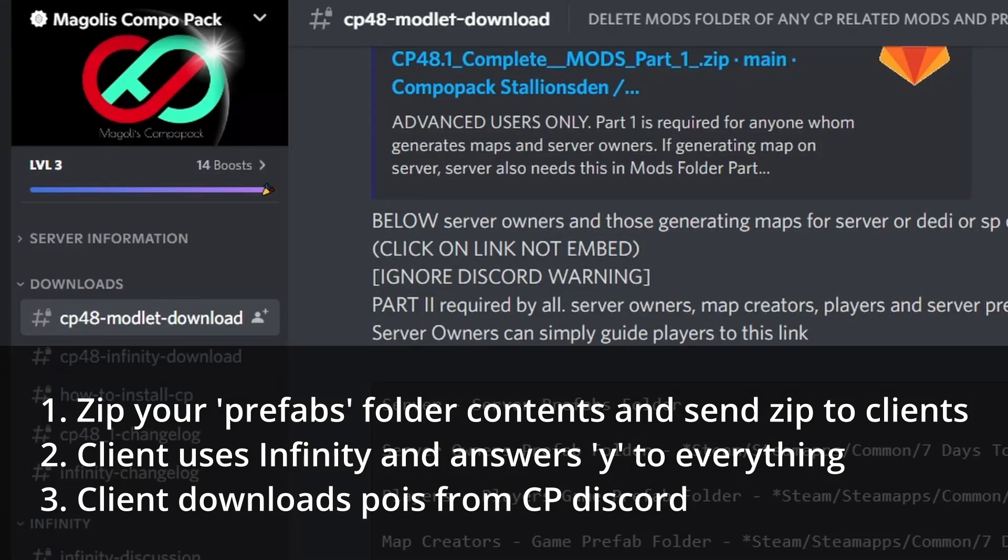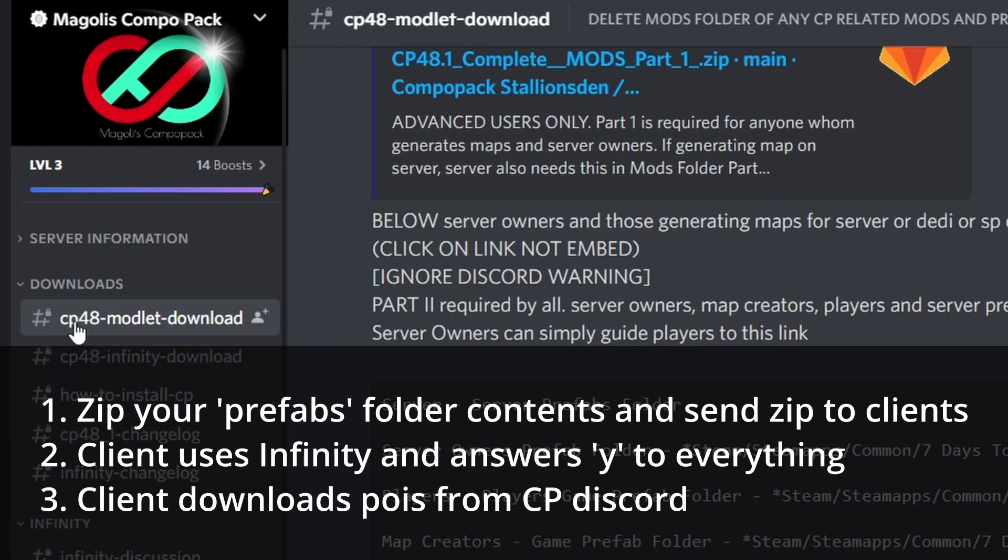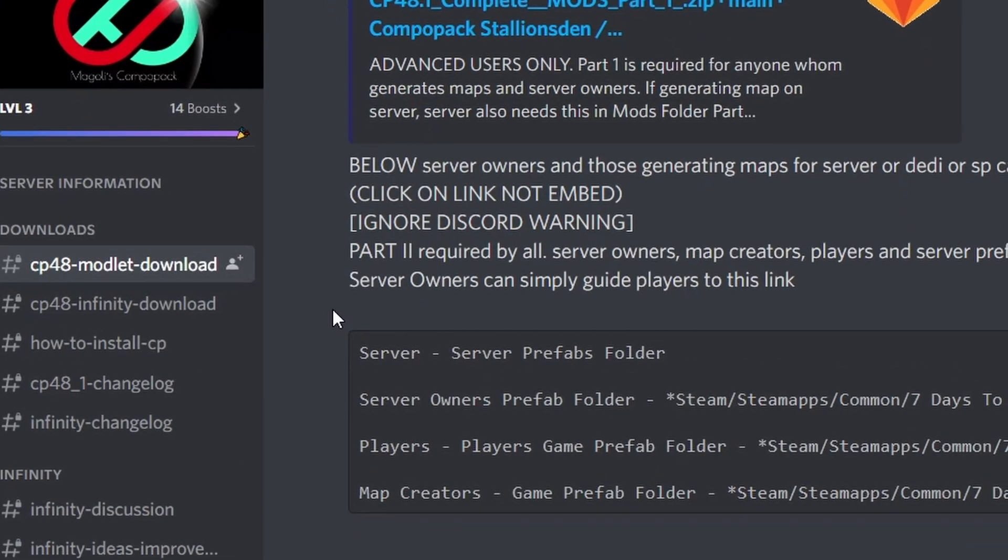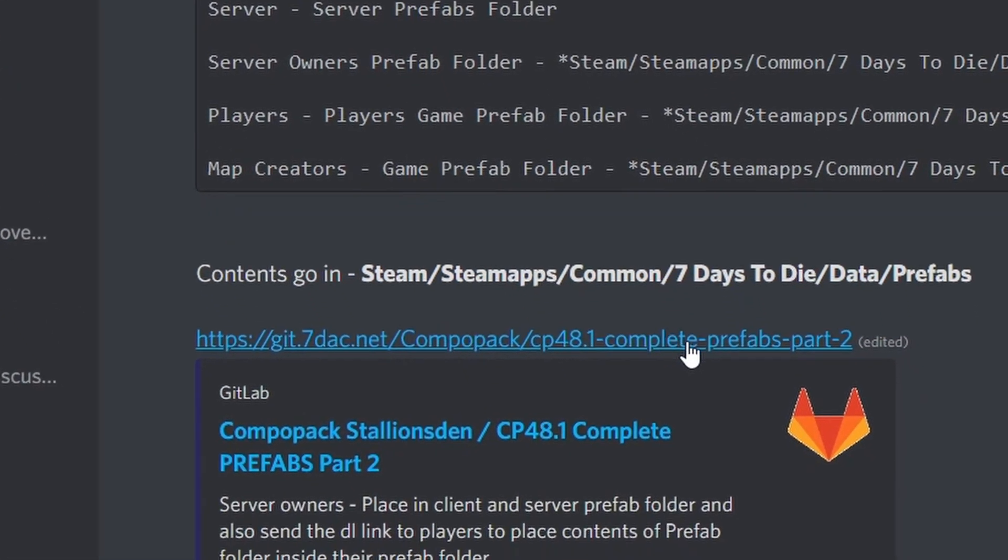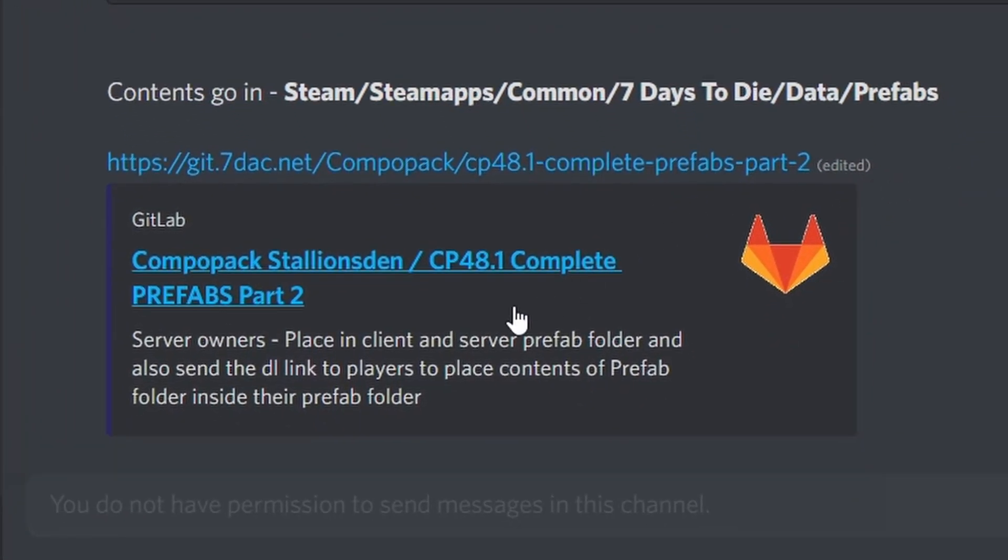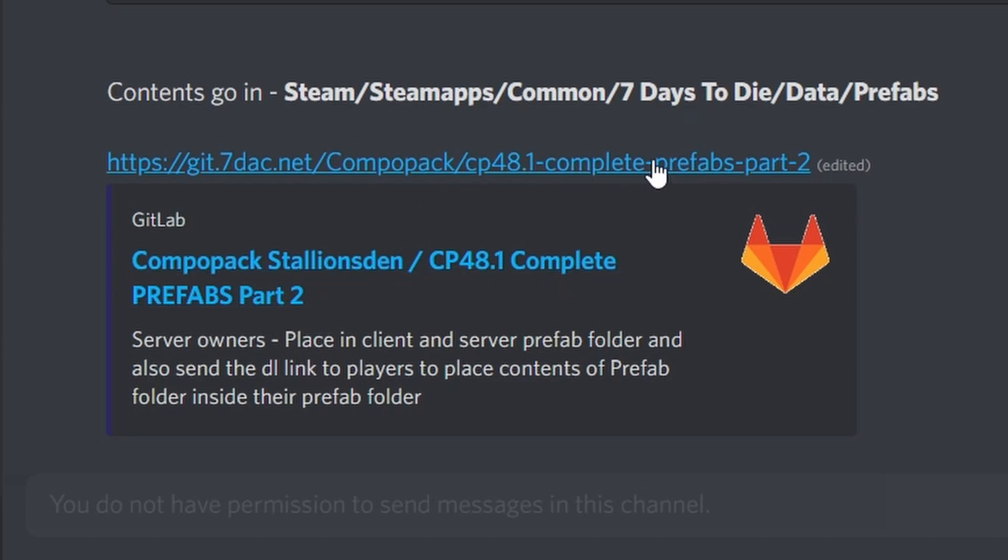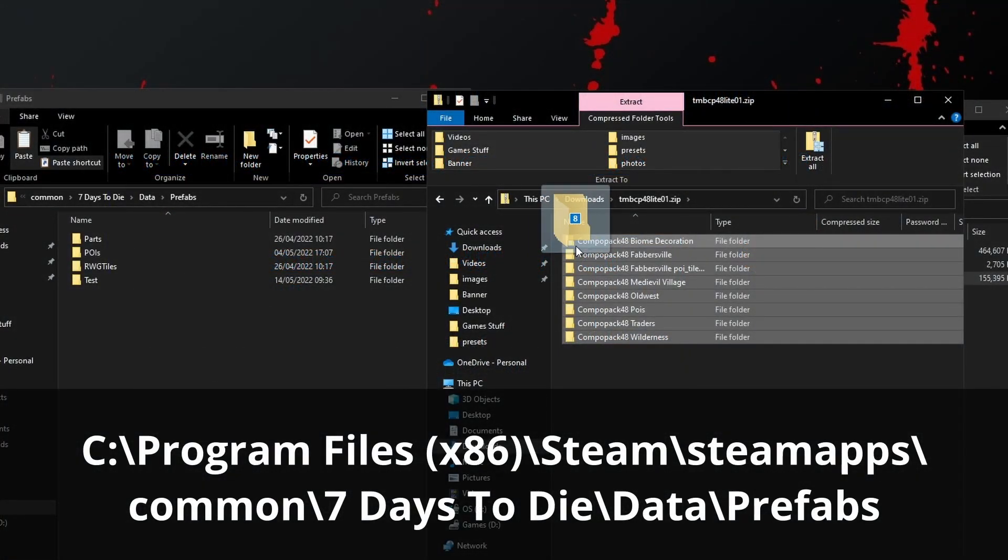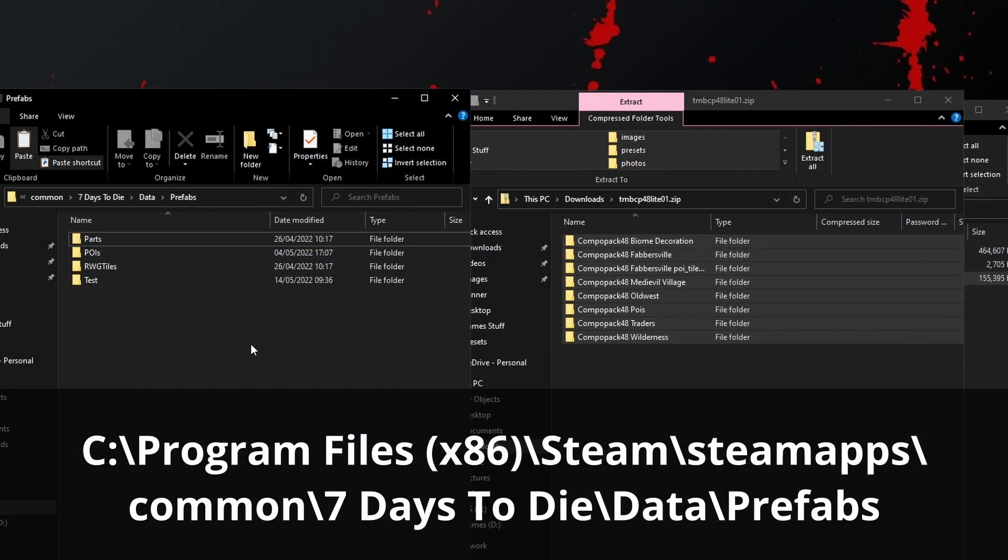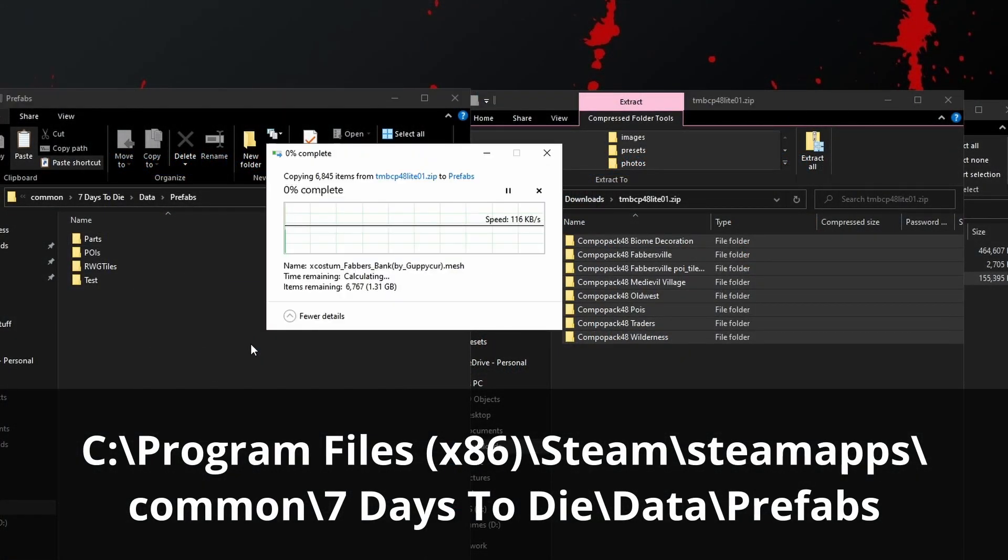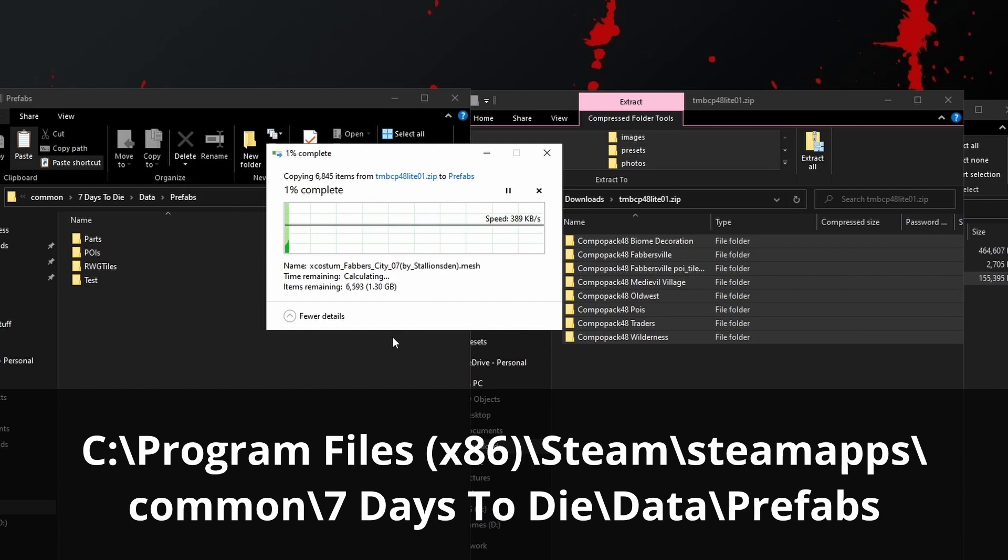If you would rather not ask your clients to install Infinity because it can be a little bit complicated, there is a third option and that is to download only the POIs that will go into the prefabs folder and you will find those from the Discord page in the CP48 modlet download. At the end of the list here at the moment, CP48.1 Complete Prefabs Part 2, that's the file. Click on this link if you're going to download it. Once you've done that, extract all of those folders and drop the folders into the prefabs folder on the client's machine.